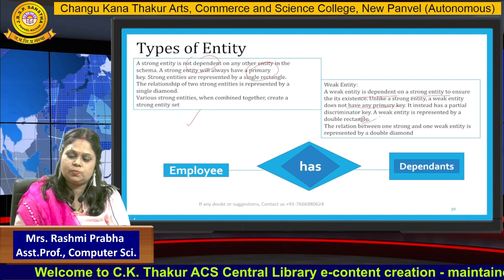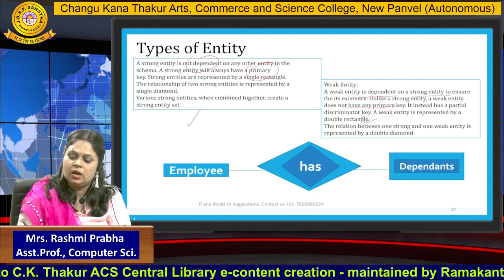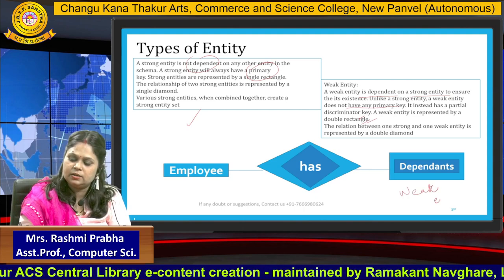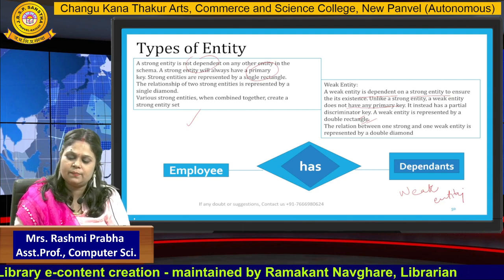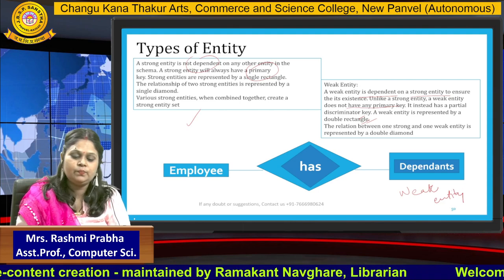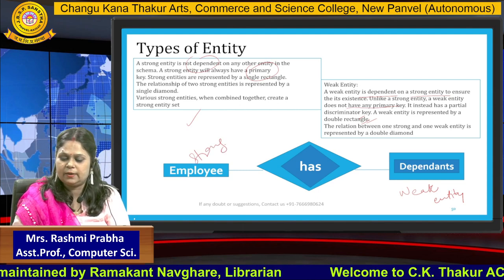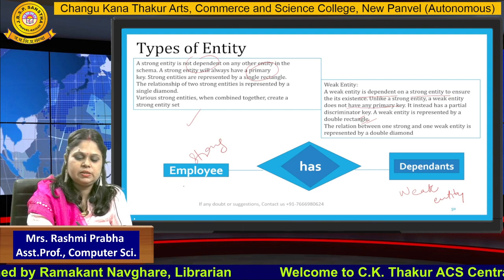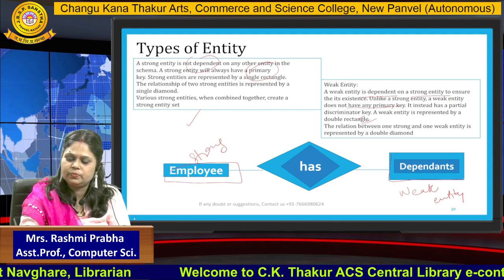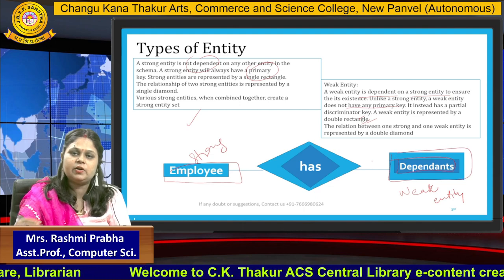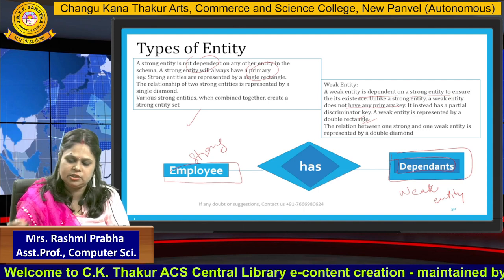Now let me quickly explain these points. A weak entity is represented by a double rectangle. In this example, 'employee' is the strong entity and 'dependent' is the weak entity. Employee is represented by a single rectangle, while dependent is represented by a double rectangle — that is why it is the weak entity. This is the symbolic representation of different entity types.